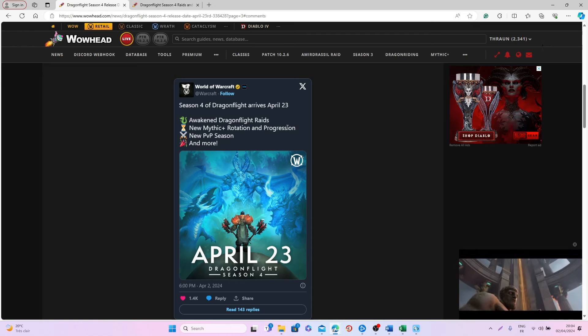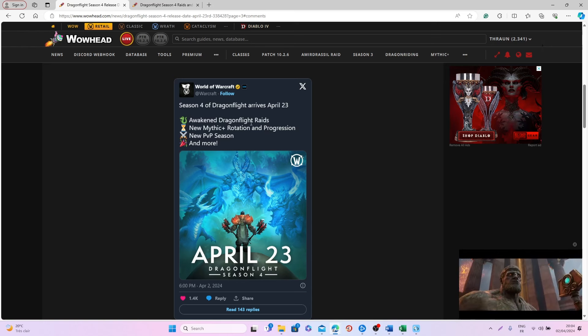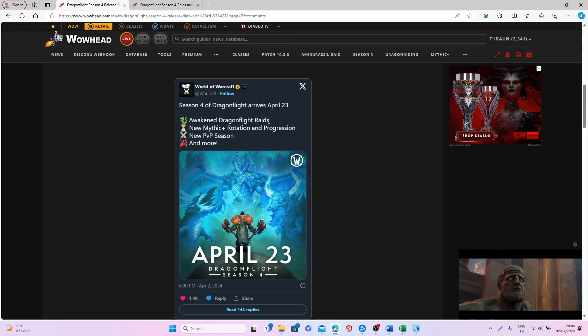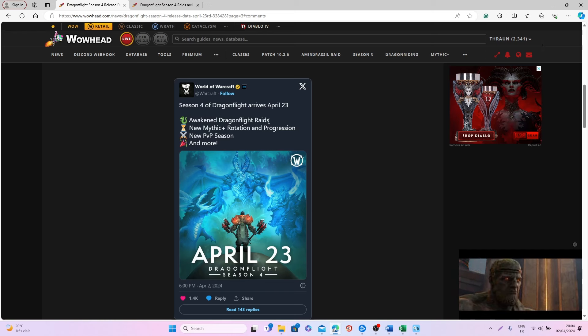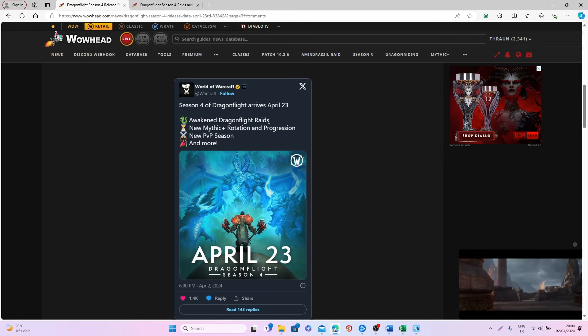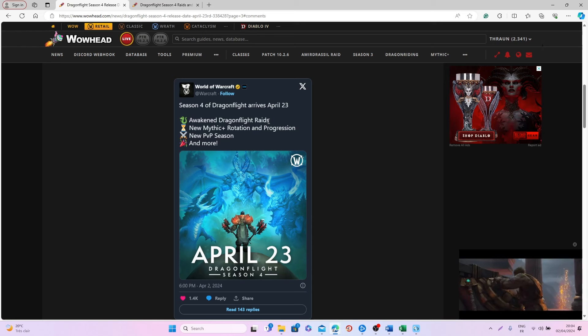We will also have the Awakened Dragonflight Raid, which is basically the Fated Raid, similar to Shadowlands, where you will be able to complete all the different raids from Dragonflight in this new mode, which is the Awakened difficulty mode.